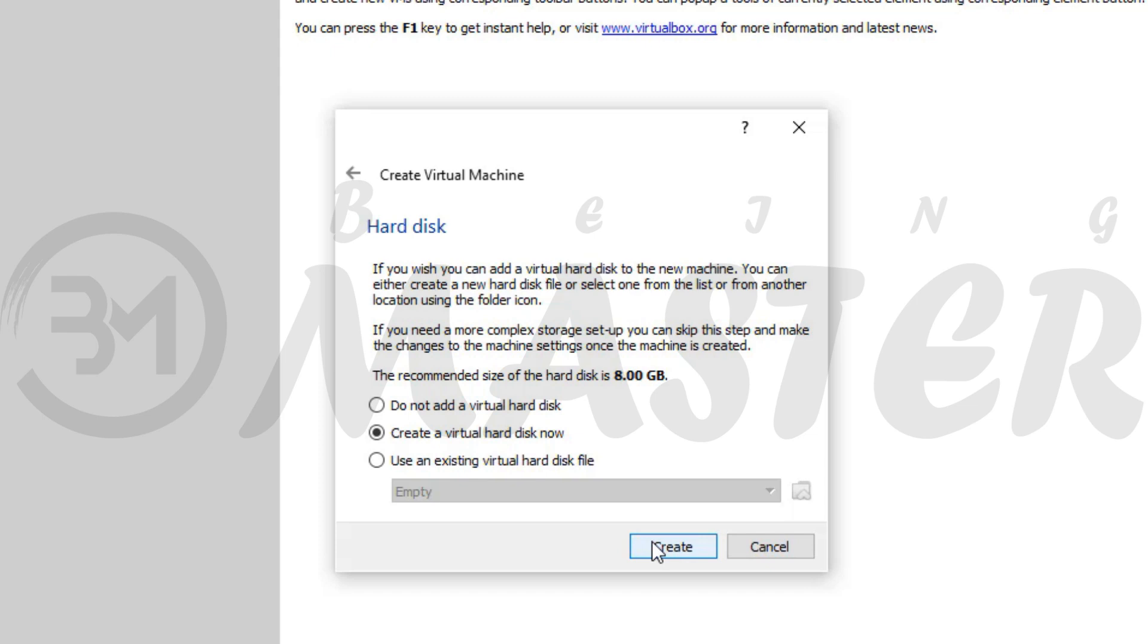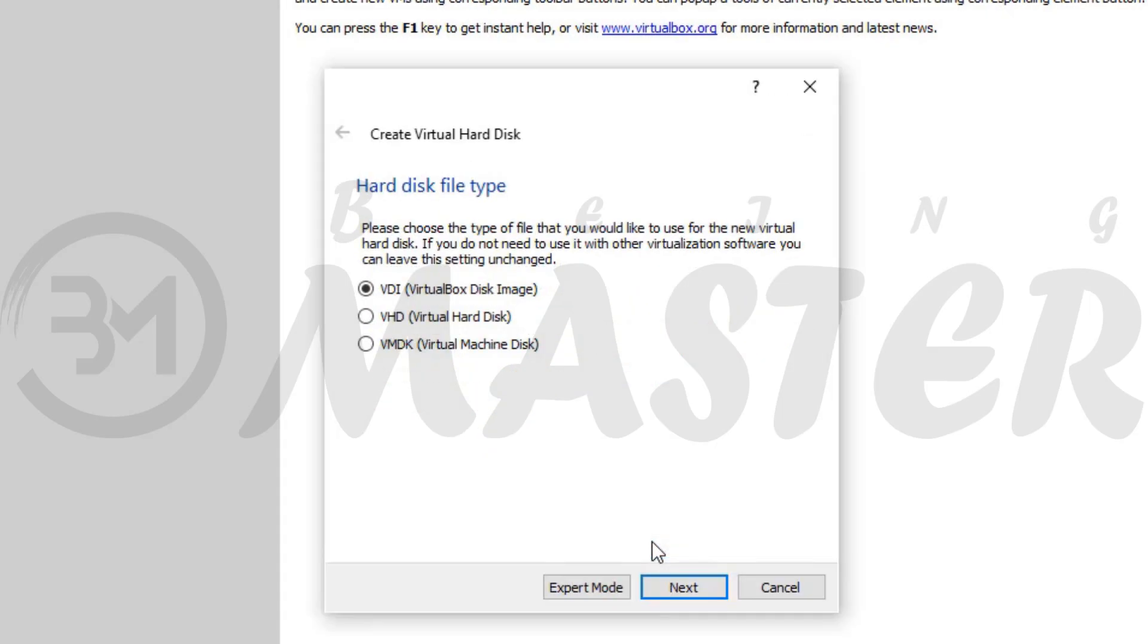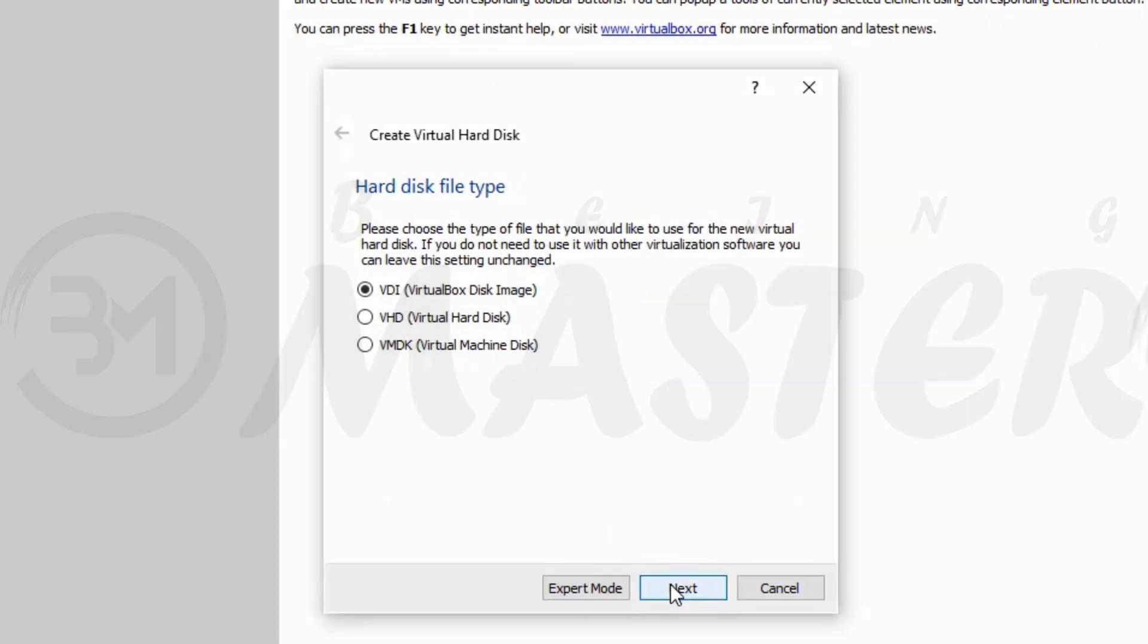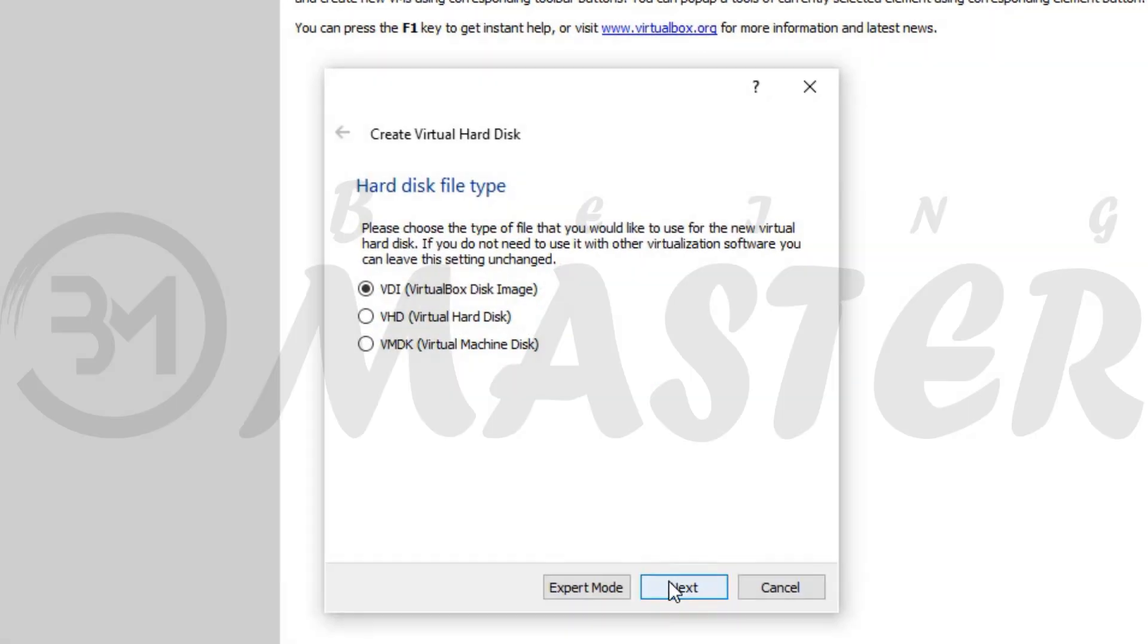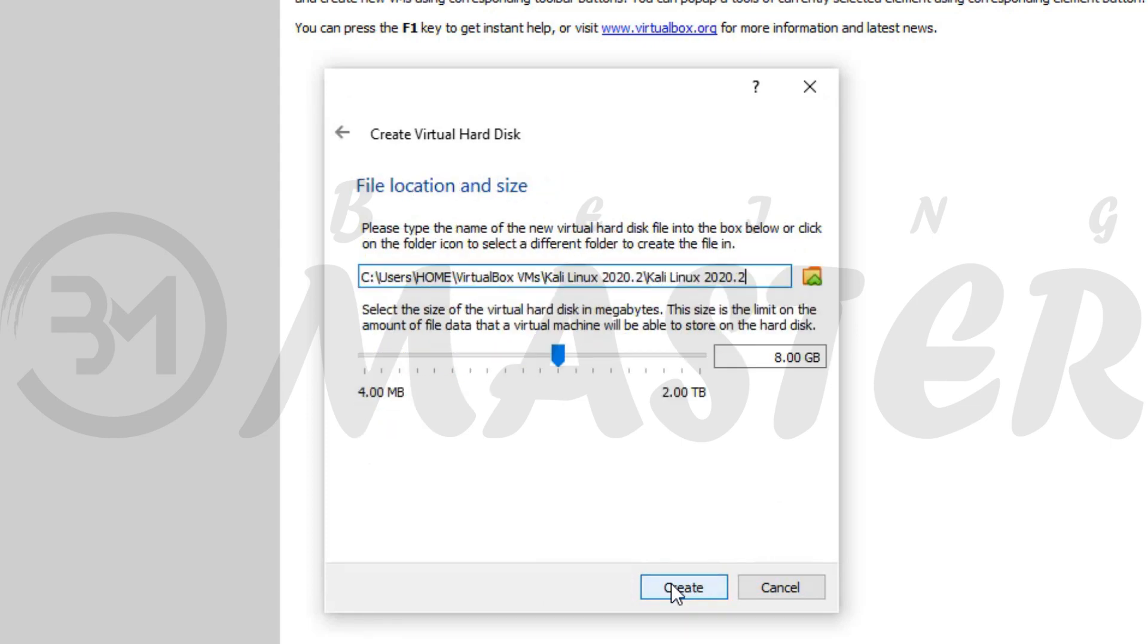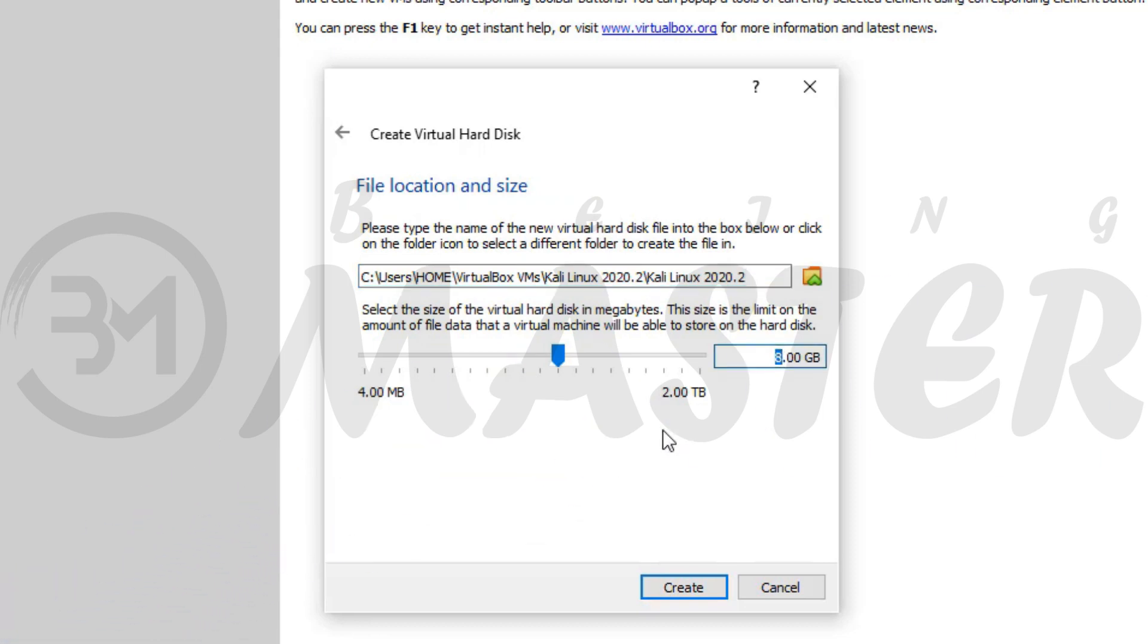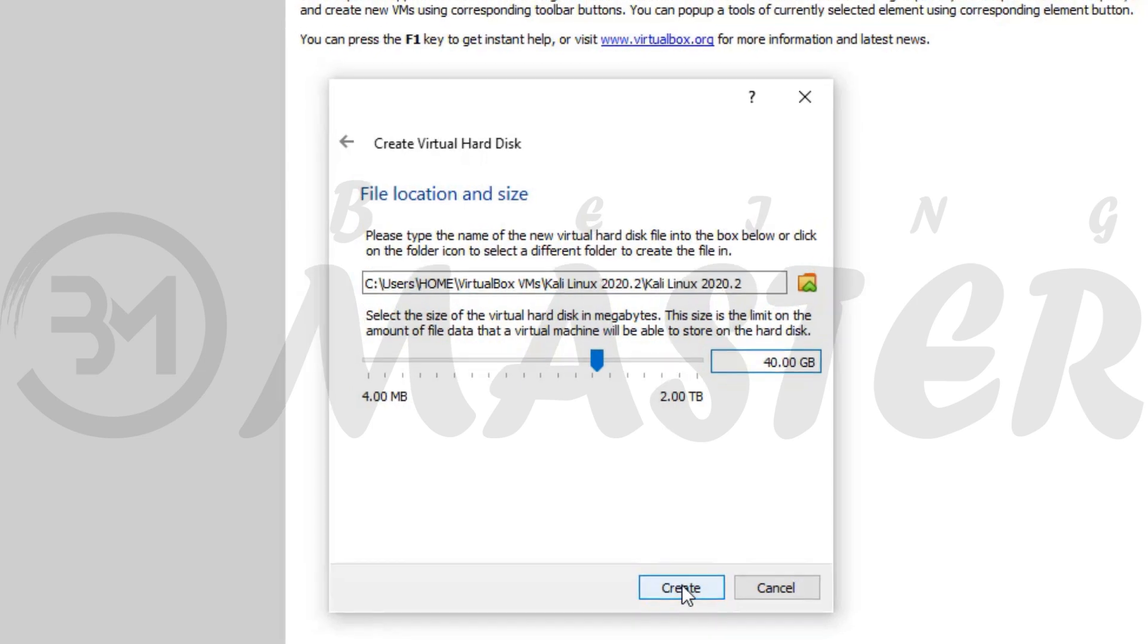Now we create a hard drive for Kali Linux. Click on create. VDI. VirtualBox disk image. Next. Select dynamically allocated and then next. Select your Kali Linux hard drive size. It depends on your need. Remember 40GB storage is minimum requirement for Kali Linux.